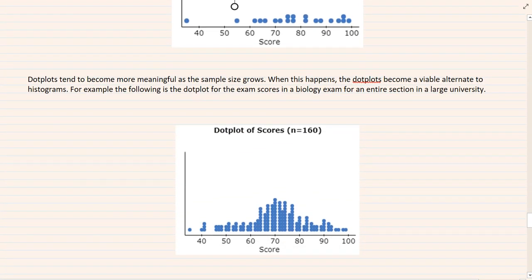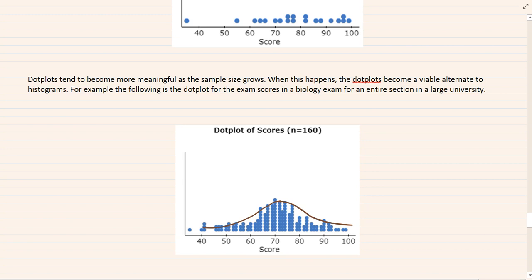As sample size increases, dot plots not only show spread — they also start to look more like a histogram. For example, a biology exam with 160 scores shows clear symmetry in the dot plot. We don't look at individual dots; we look at the collective trend the data exhibits.